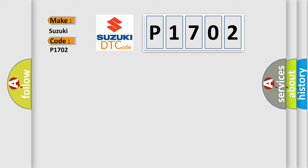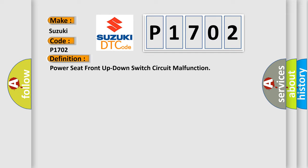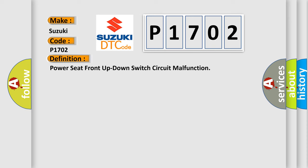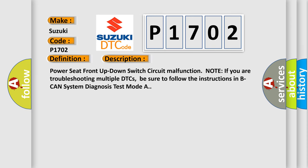The basic definition is: Power seat front up down switch circuit malfunction. And now this is a short description of this DTC code: Power seat front up down switch circuit malfunction.